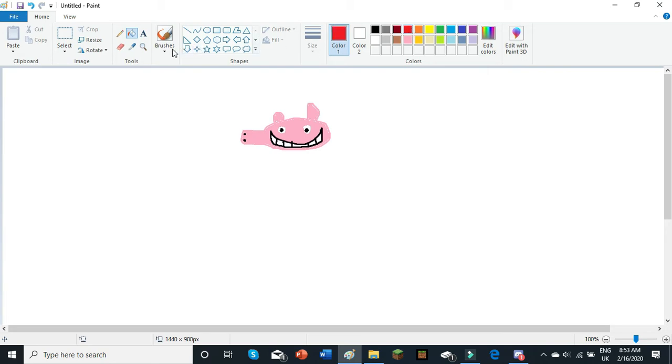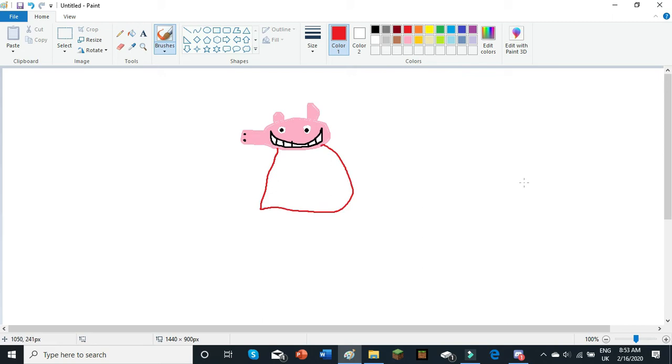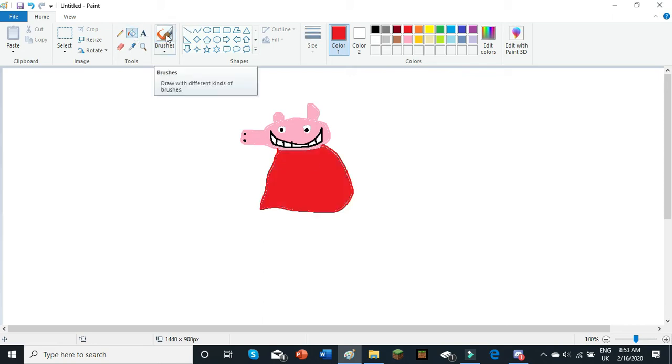Then, select red, back to your normal brush, because Peppa Pig's clothes are red. So, you need to draw a skirt shape, and fill that in.